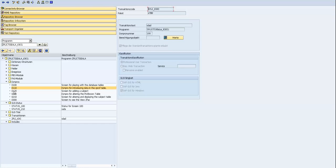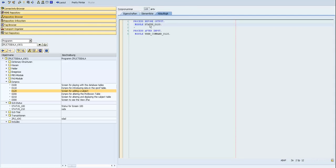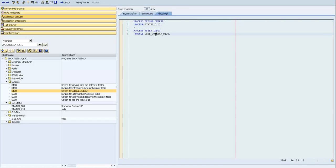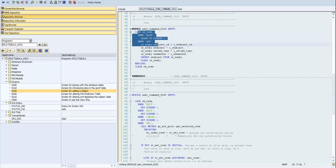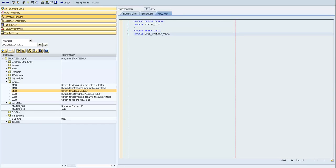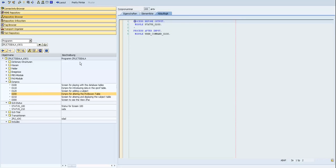We can go to screen 120, which is for adding a subject. In the status output we have the same code, and in the user command we have the same logic — if we press Back we go to the previous screen, and if we press Add we insert some data into the database.